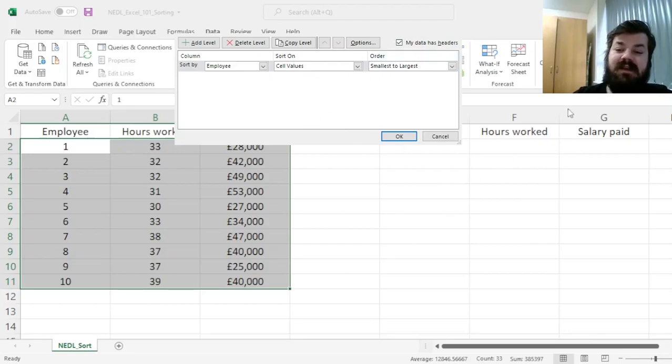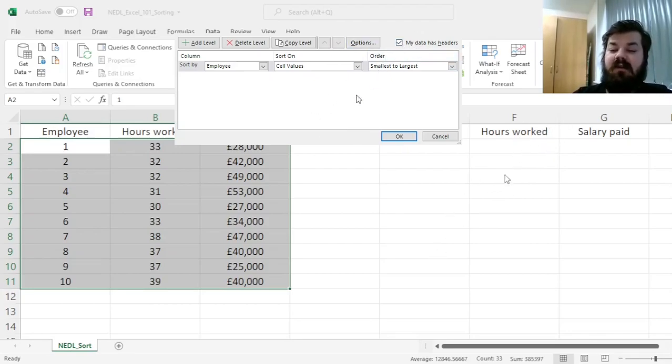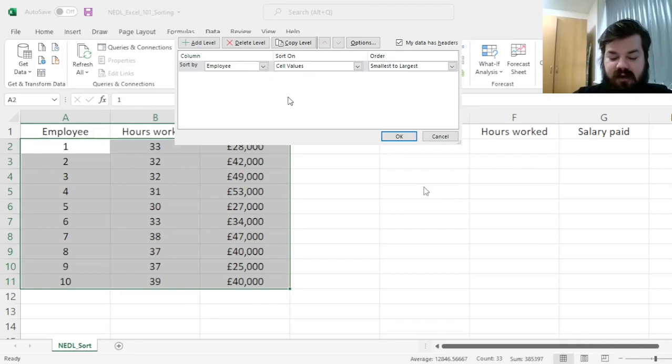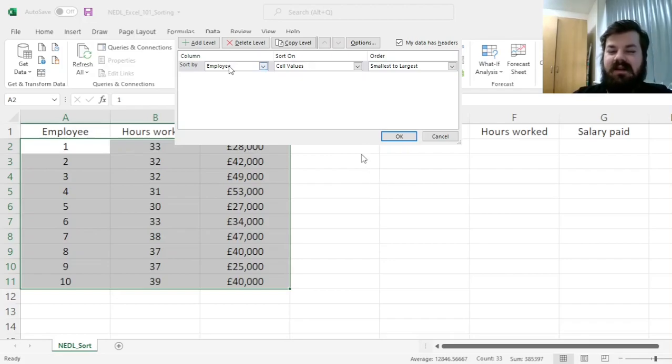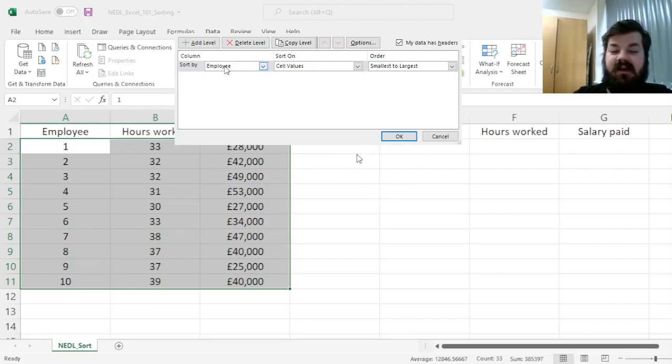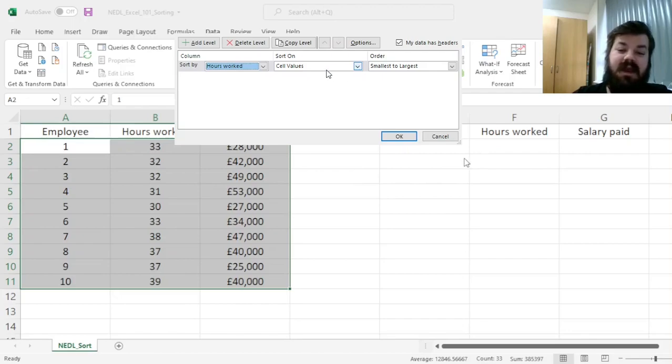Here, we can leave this box ticked, but if Excel has not recognized it properly for your data, you can tick or untick it for your liking, and then we can specify what we want our data sorted by. We can select here, sorting our data by, for example, hours worked.